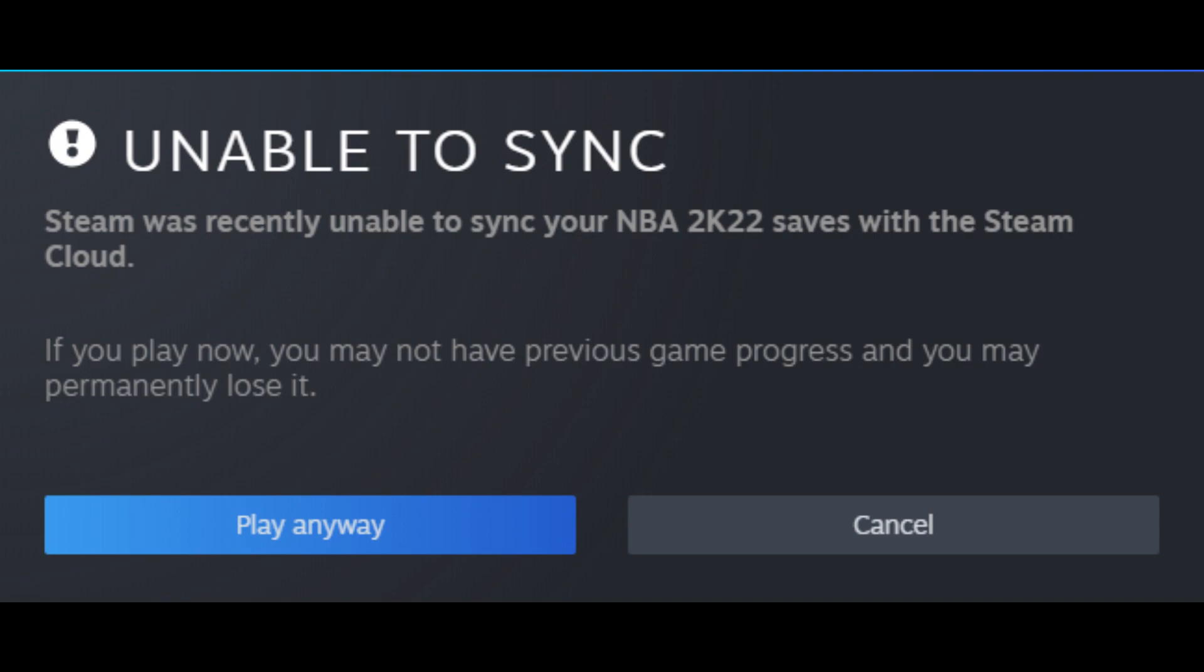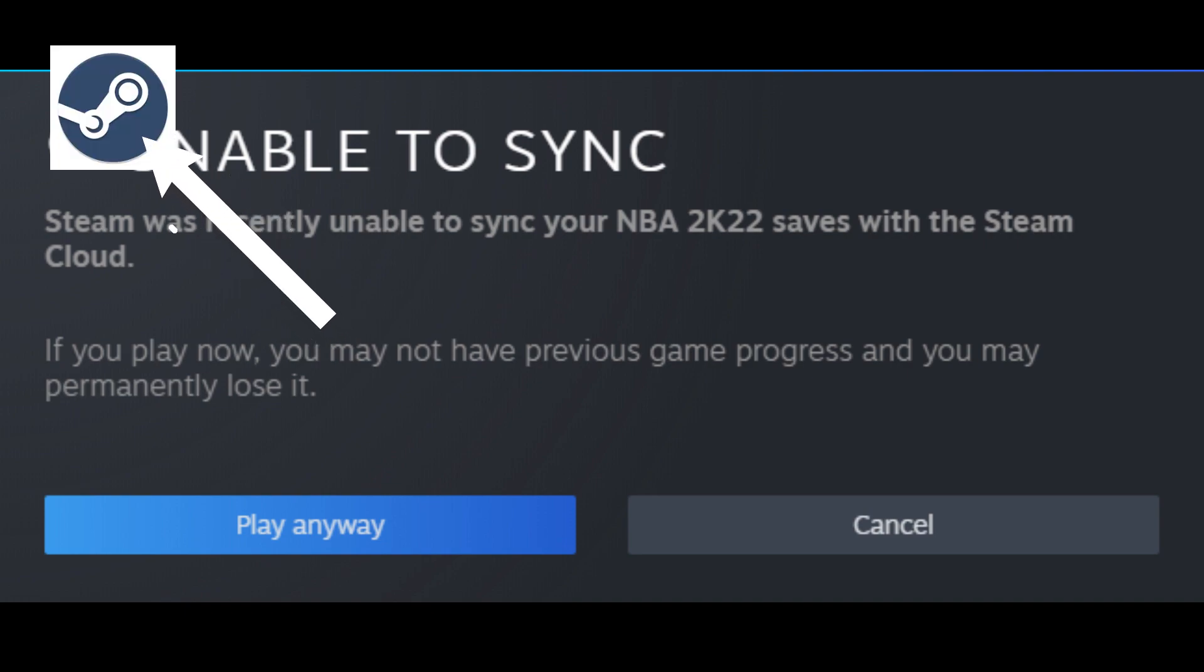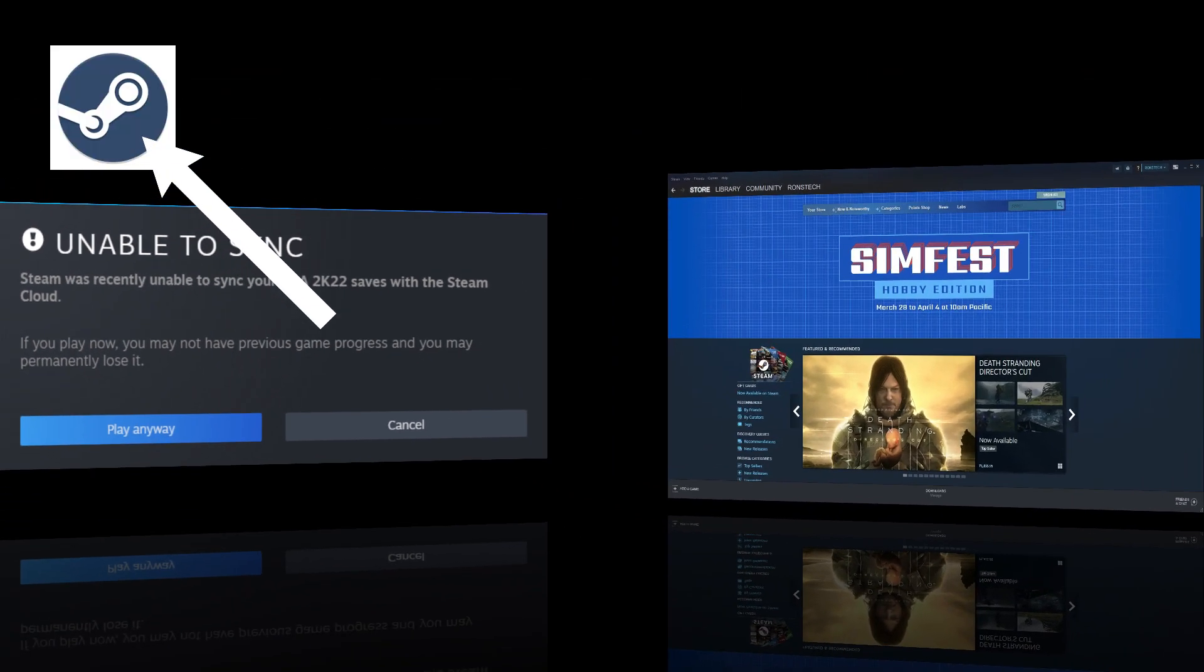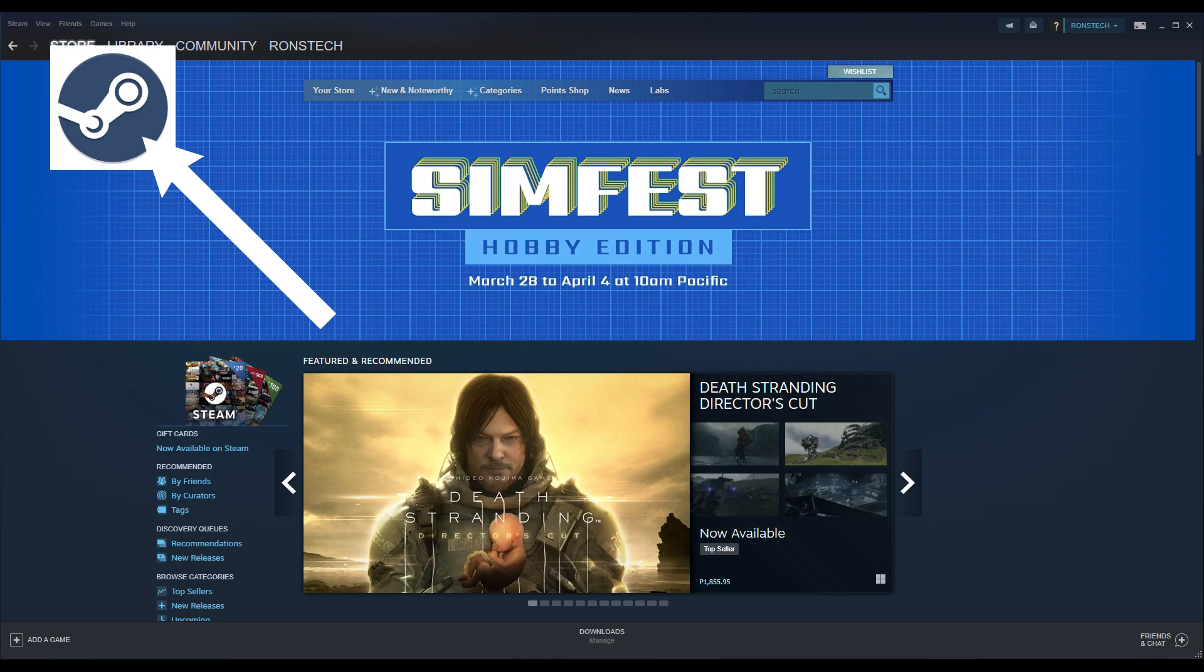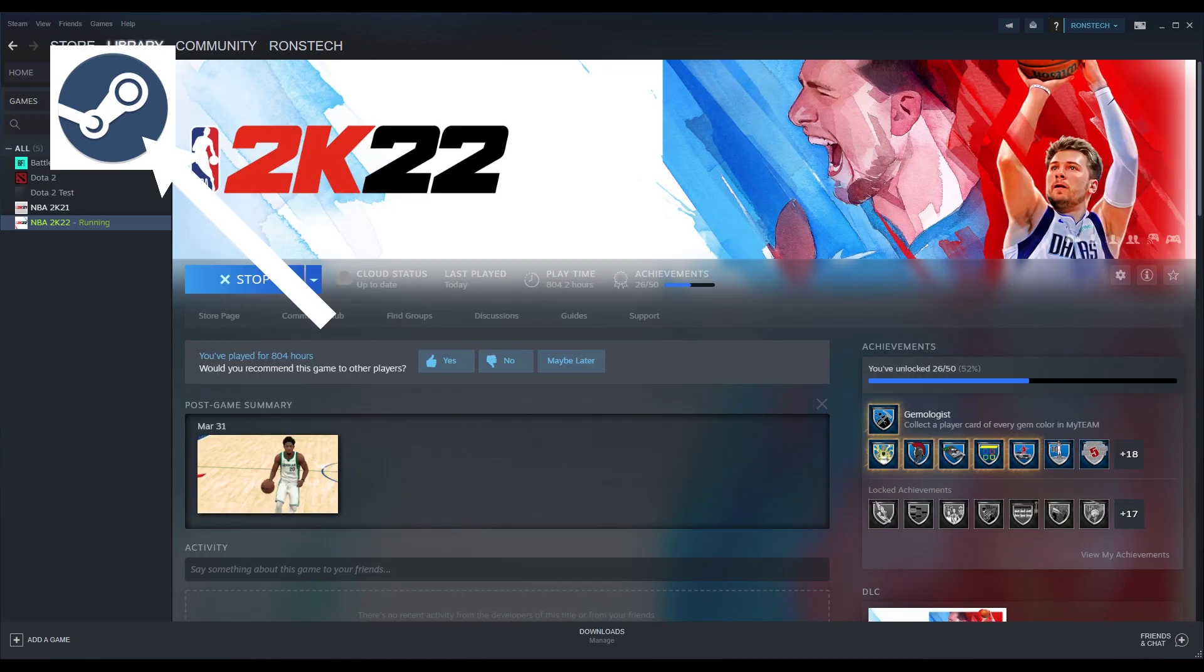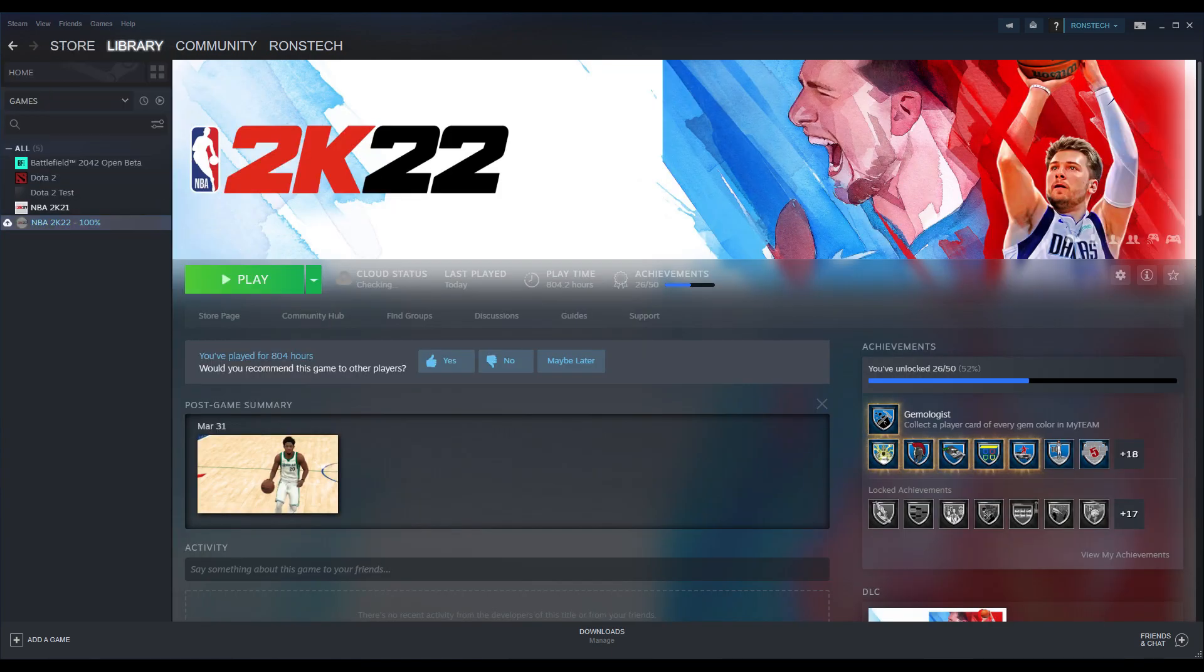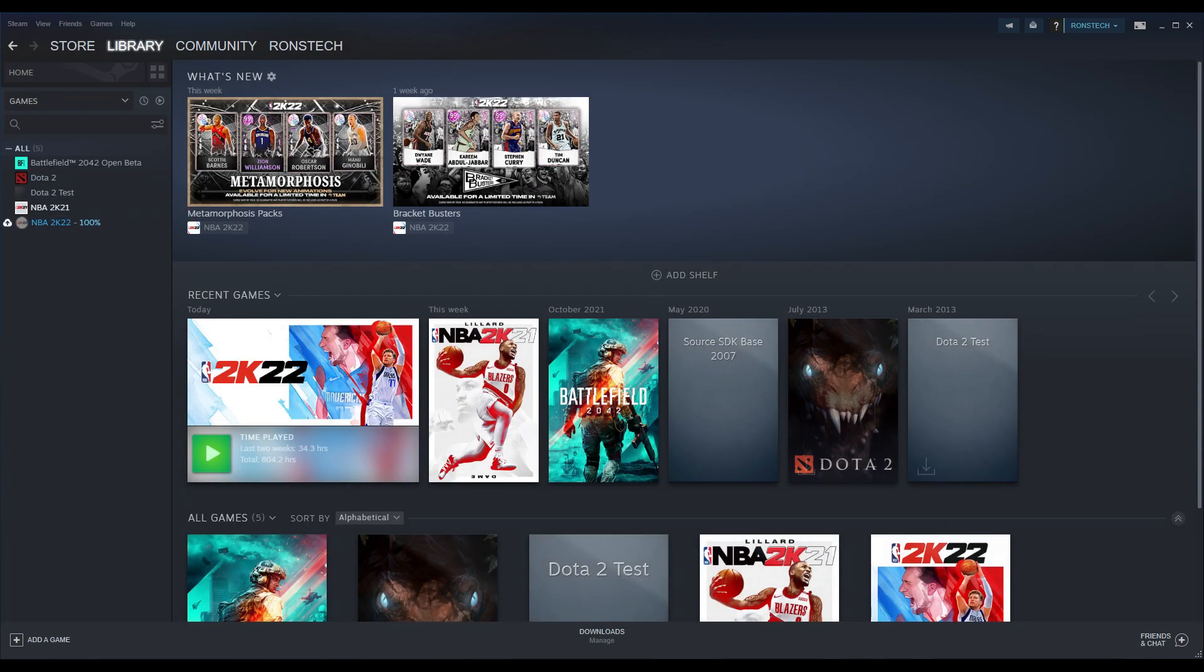If you're facing the same problem, the first thing you're going to do is go to Task Manager on your PC and open the Steam icon. After that, go to Library and look for NBA 2K22.